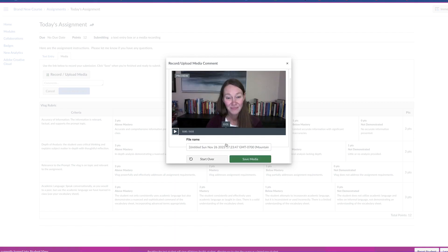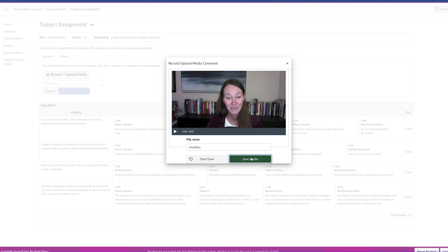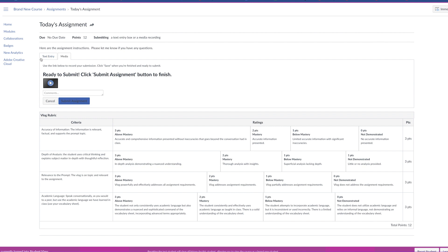Now they gotta scroll down, they can name this video and then click save media. And now you can see their video file right here. They just have to make sure they hit submit assignment.